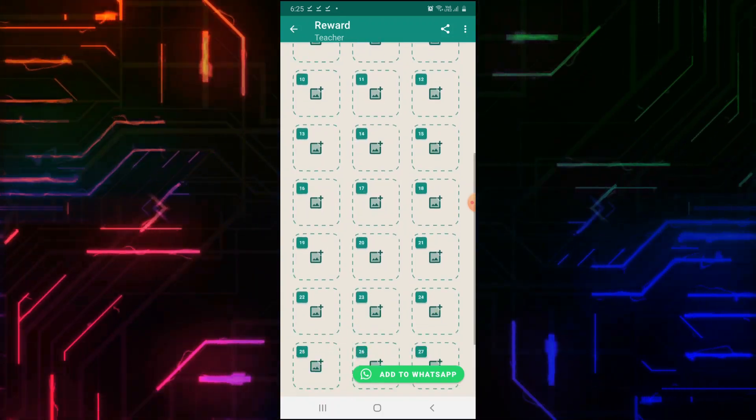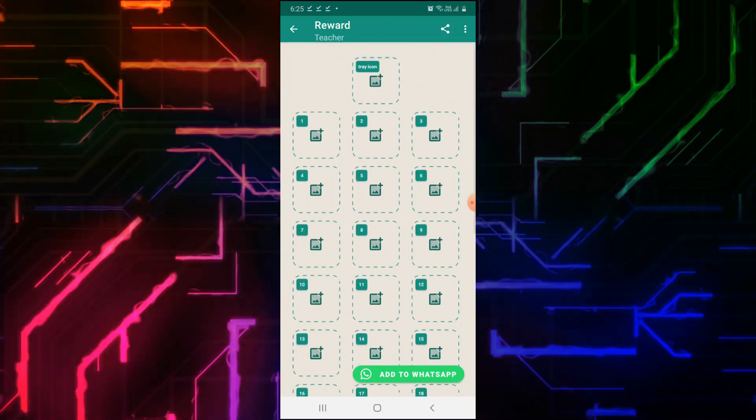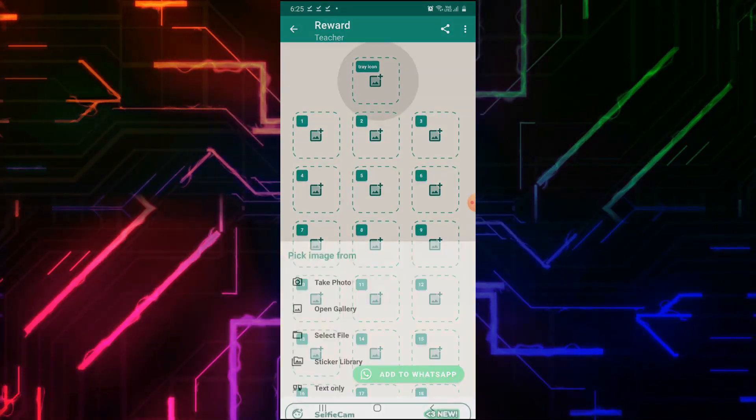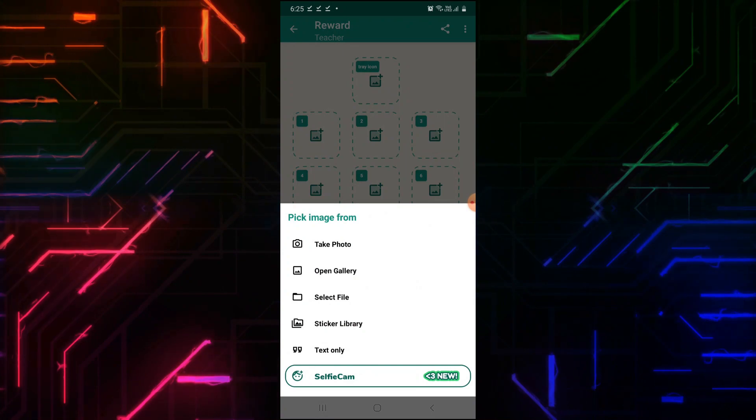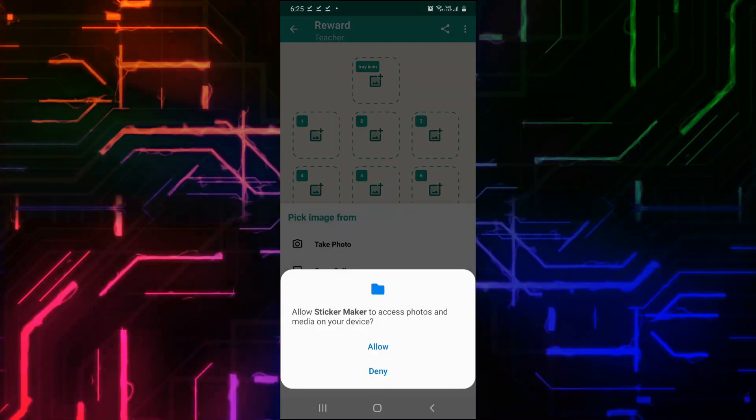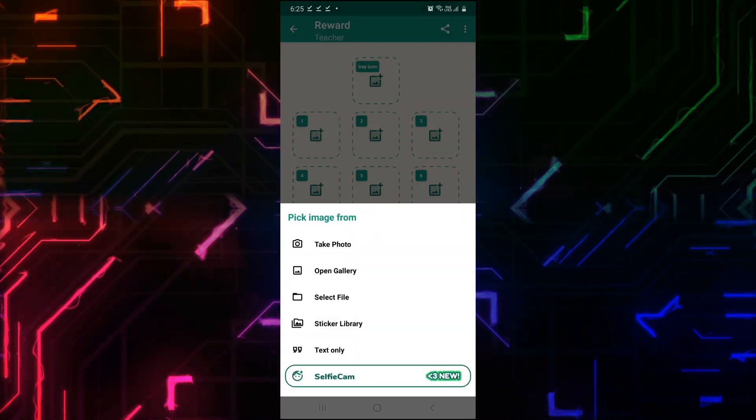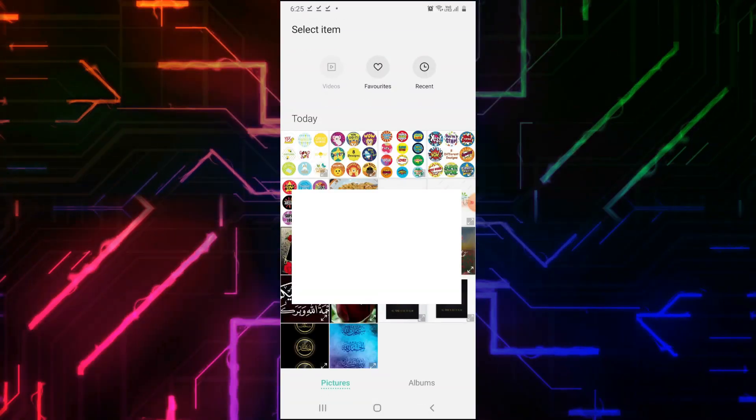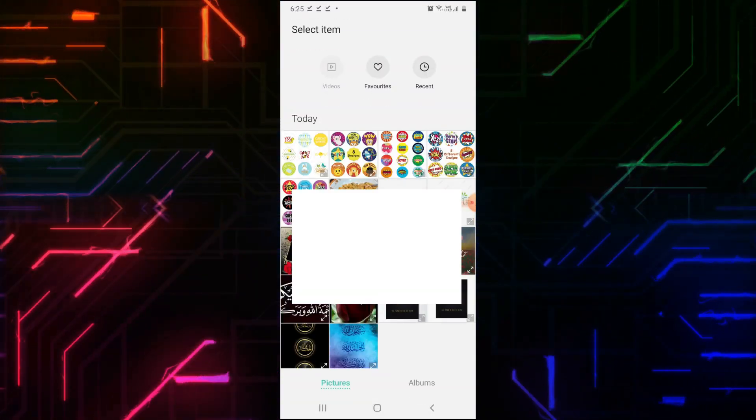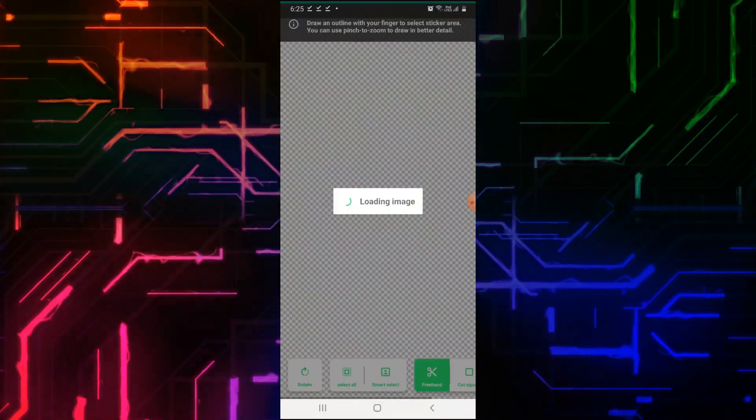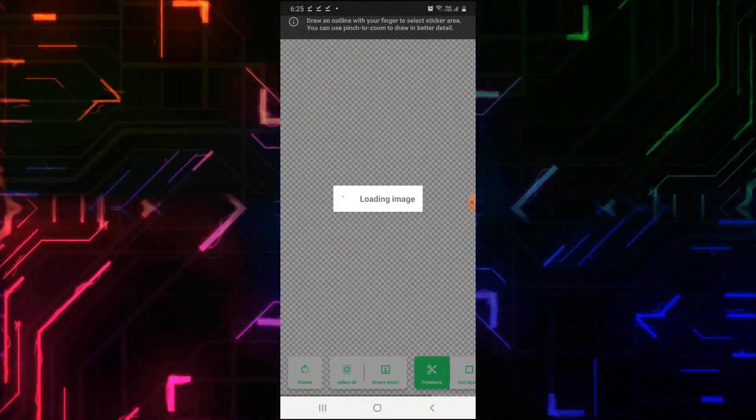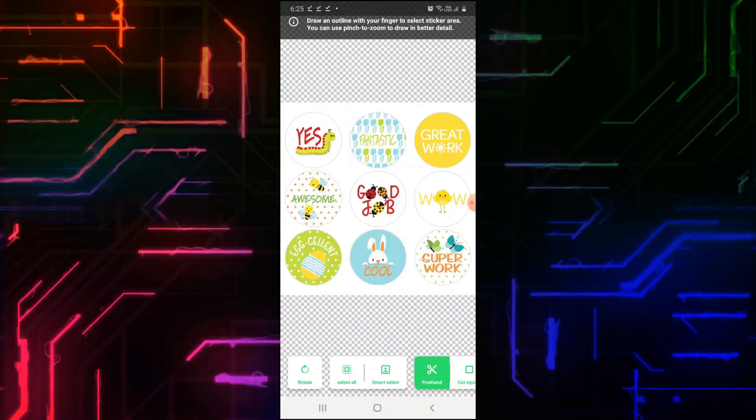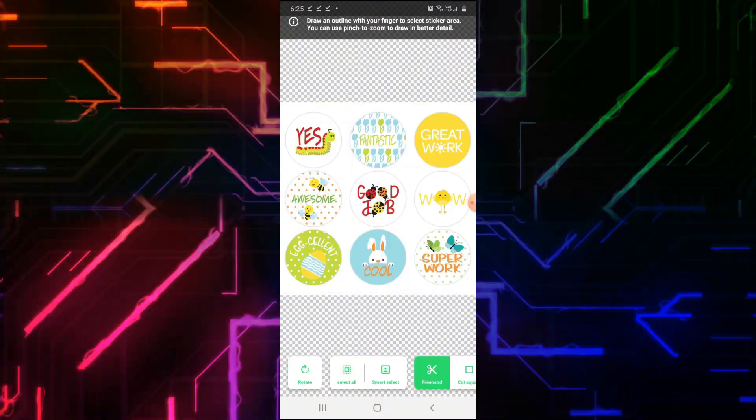Let's start making our sticker pack. Click on the Tray icon. Select Open Gallery. Choose an image.